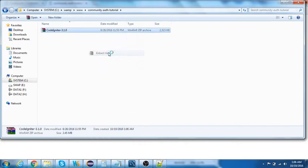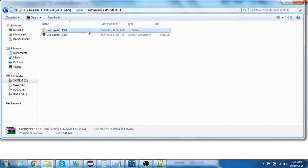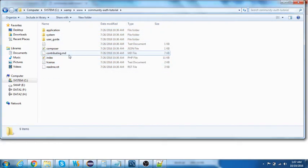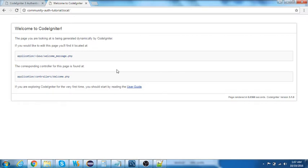I'll extract CodeIgniter 3.1.0 here and move all the files to the parent folder to avoid double CodeIgniter directories. Once done, let me check — yes, this is working. We've downloaded CodeIgniter from the official website and set it up.